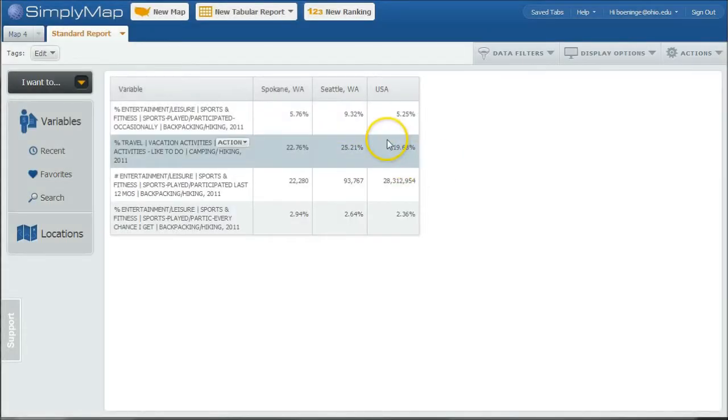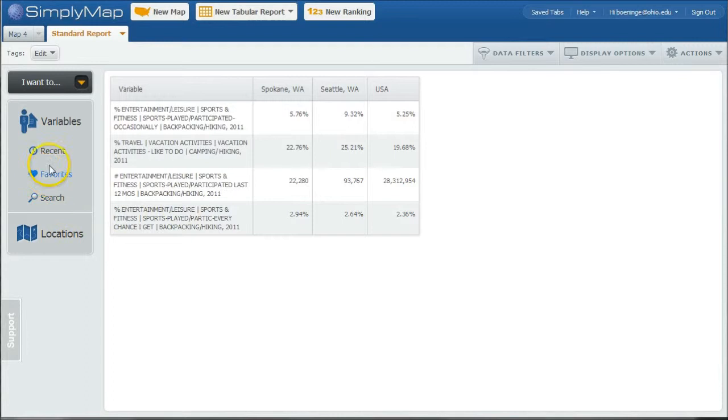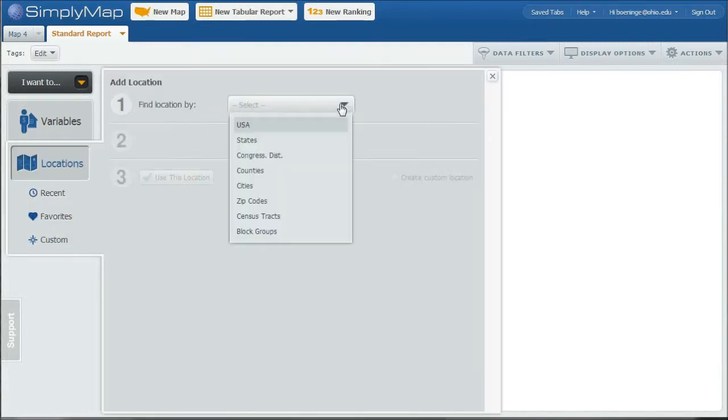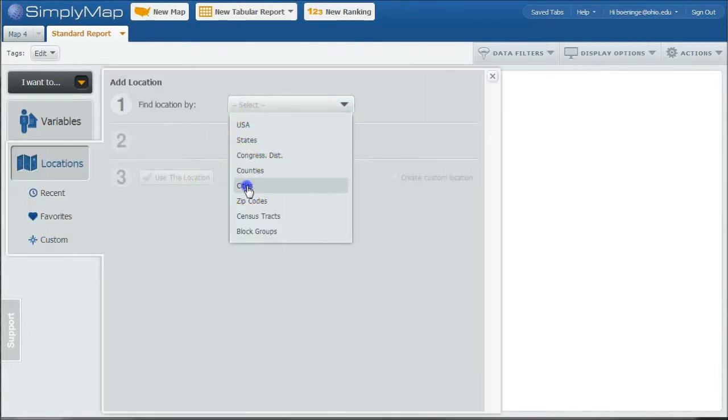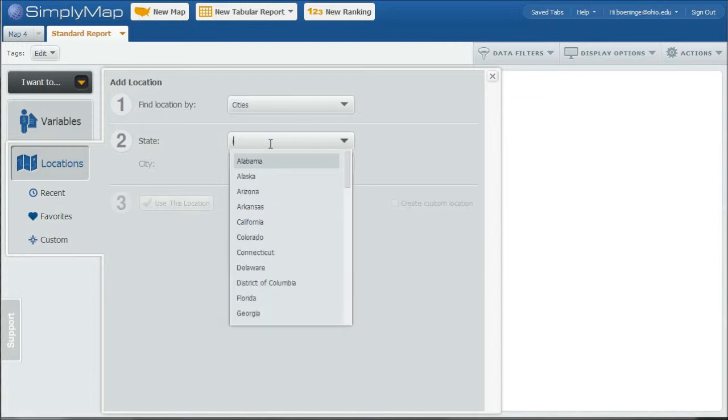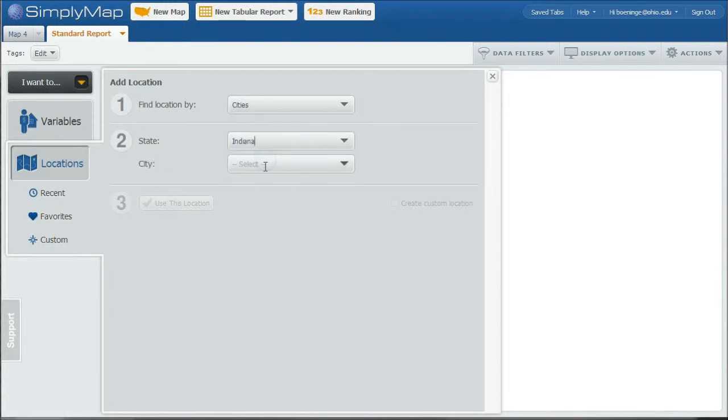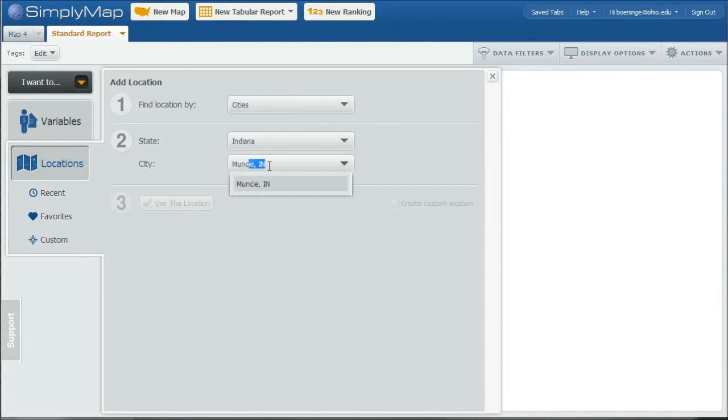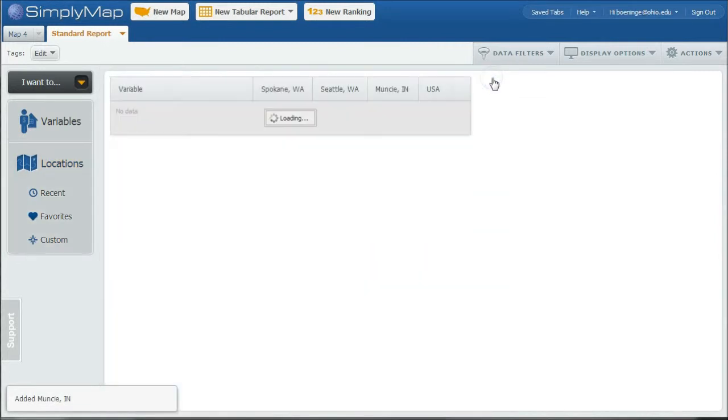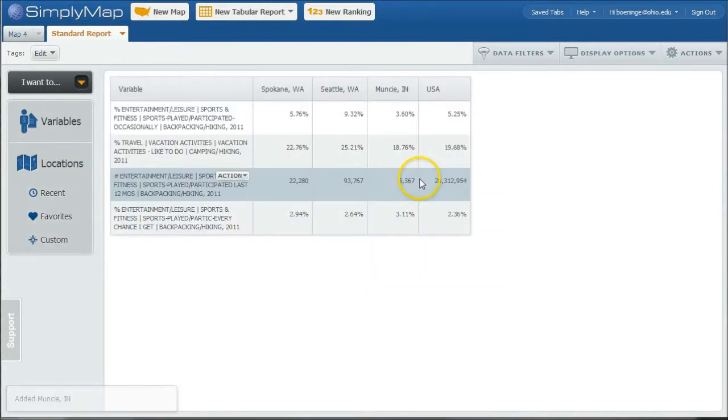And if we close out of that, it should add our data here and comparing Spokane, Washington to Seattle, Washington. So if we want to, we can actually add another location. And if we say, let's look at cities and let's do Indiana and we'll do Muncie, Indiana. Use this location.